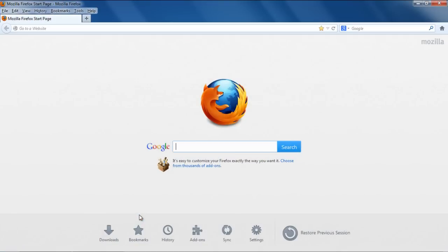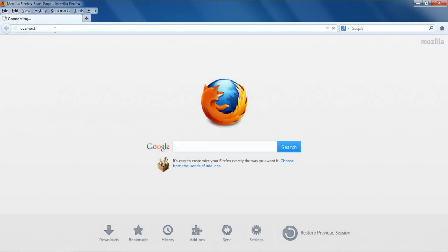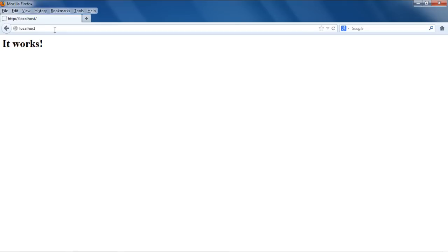First of all, open up the browser and in the address bar, type localhost and hit enter. You will see this being displayed on your screen. This means that the Apache service is running.